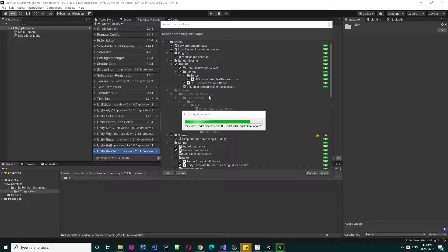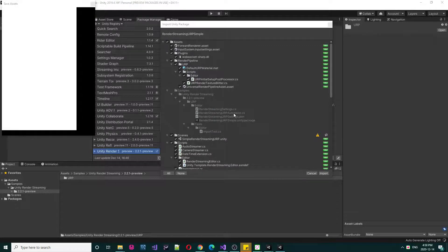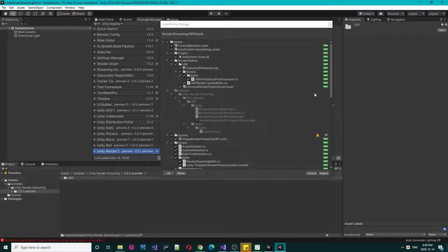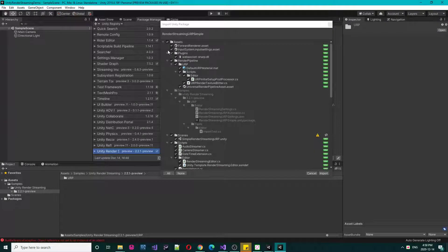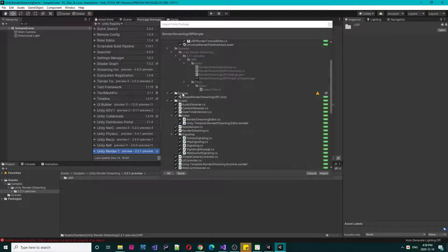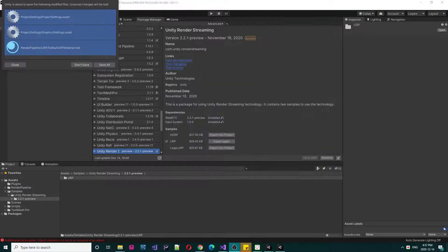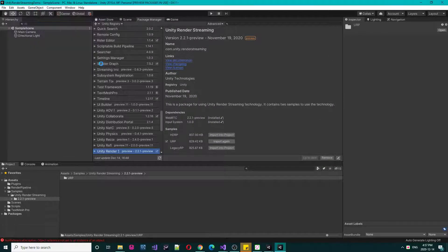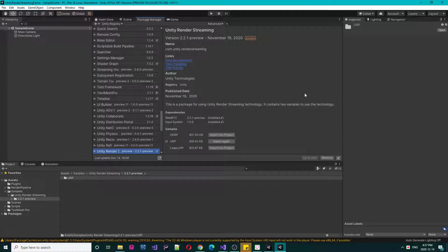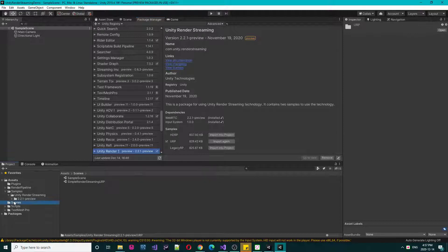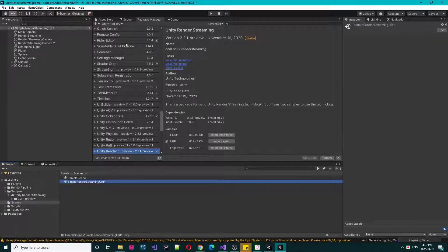You can add HDRP or XRP sample in the project. Let's import this and remember we have a sample render streaming. Let's save all and let's go to scene and open this sample render.